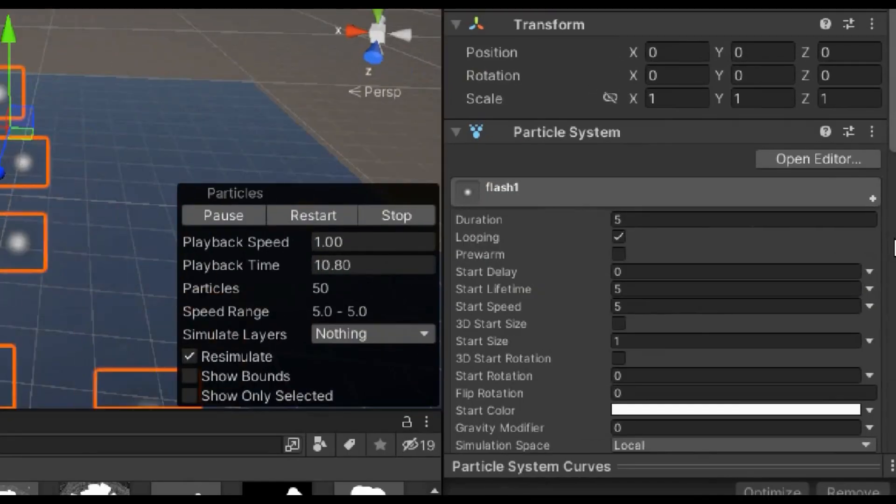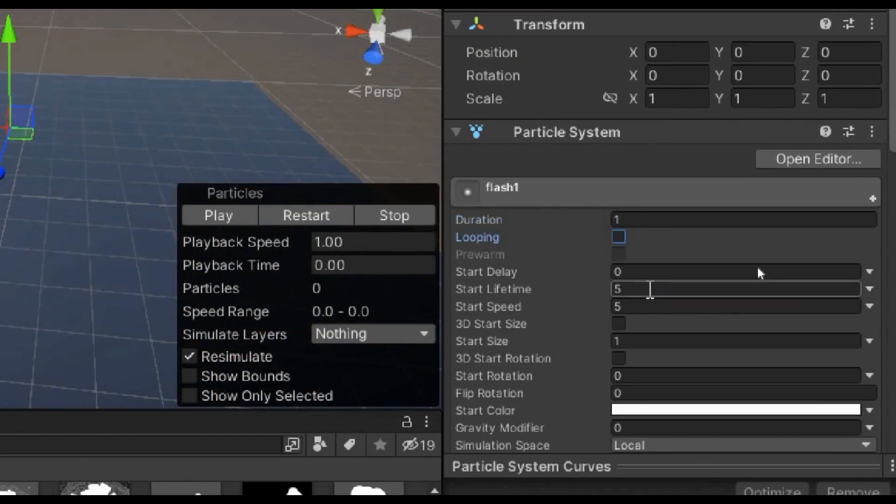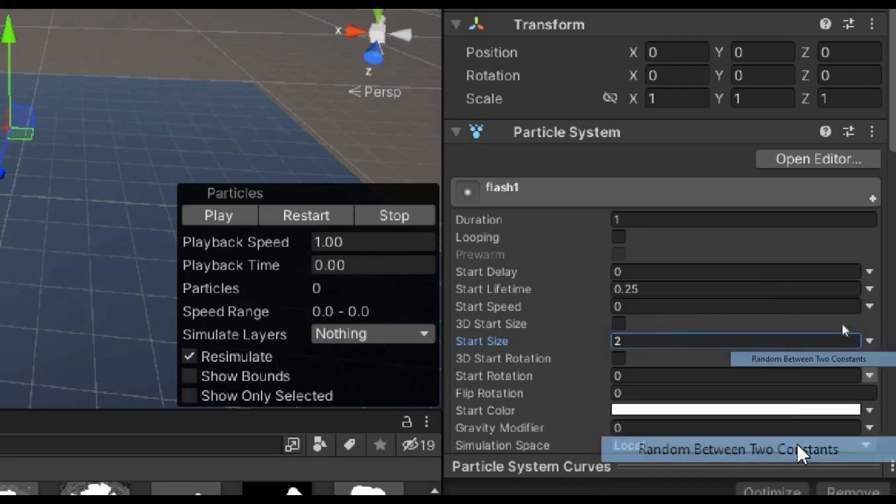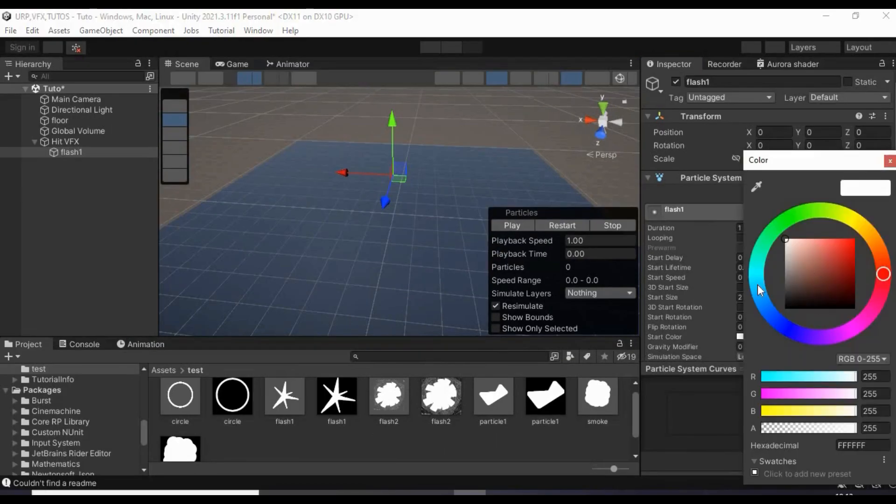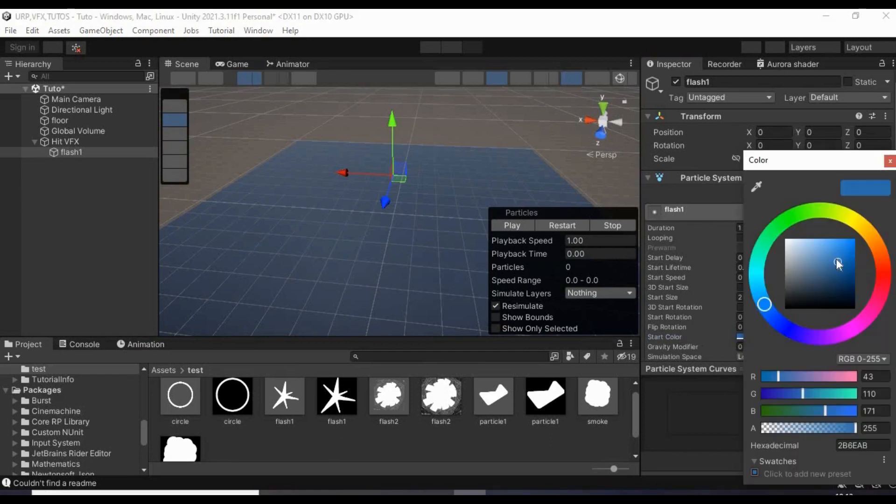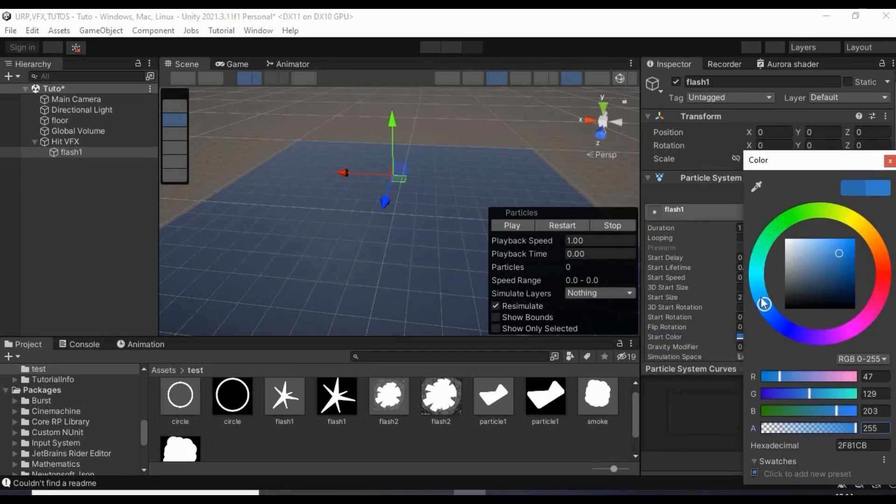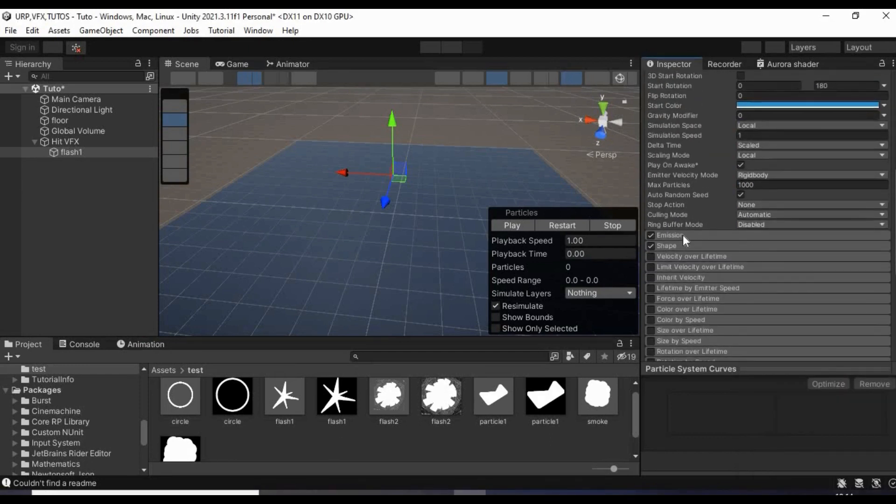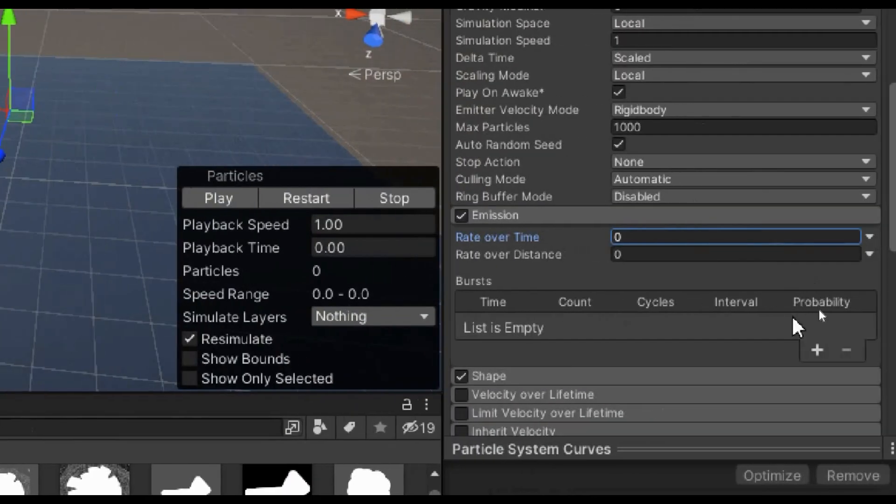Then set its duration to 1, no looping. Start lifetime to about 0.25 with speed equals to 0 because it doesn't need to move. Set the size to 2. Start rotation as a random number between 0 and 180. Give the blue color with full alpha. Set the rate over time to 0 with a burst count of 1.